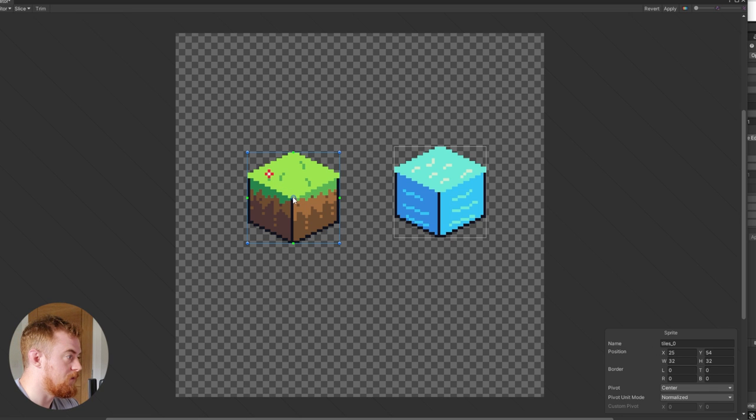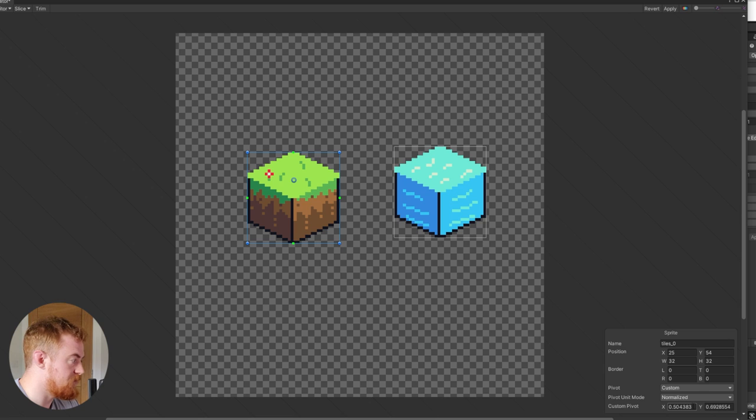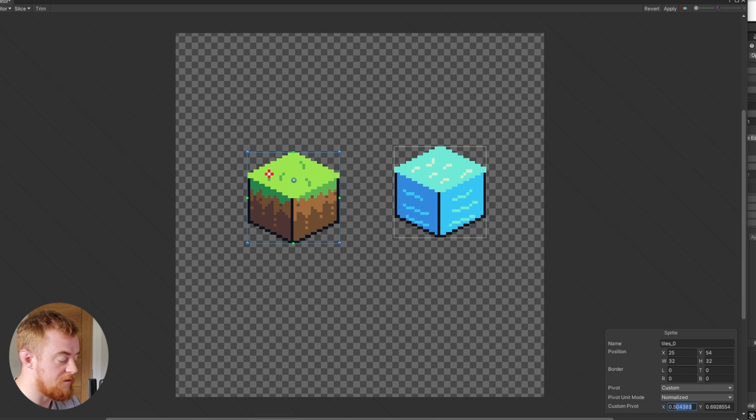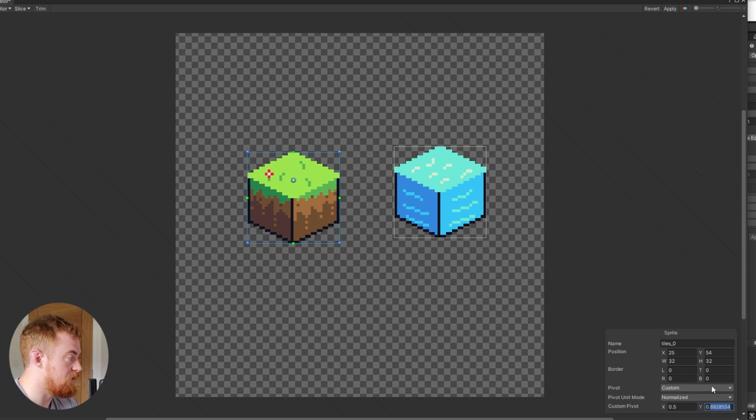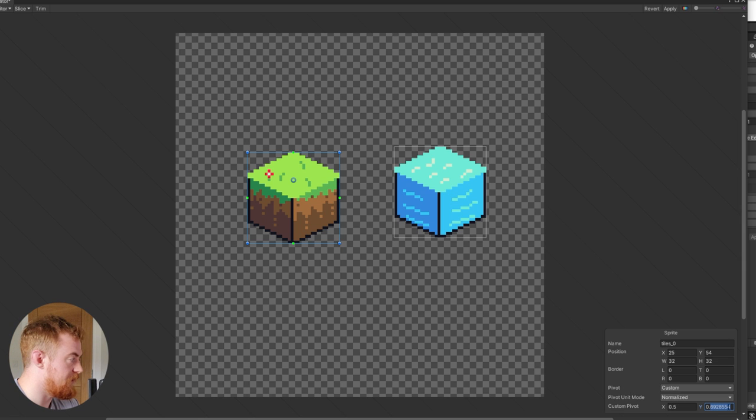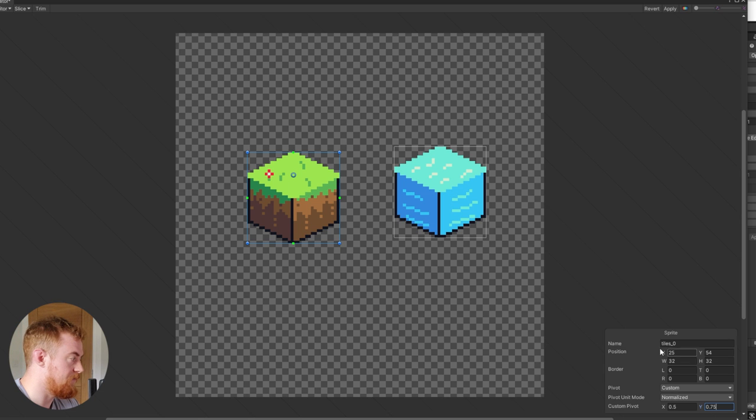What we want to do here is we want to move this. Technically you don't actually have to do this, but I think it does look a lot nicer within your palette. You'll see what I mean in a moment. I'm going to do a custom pivot point.